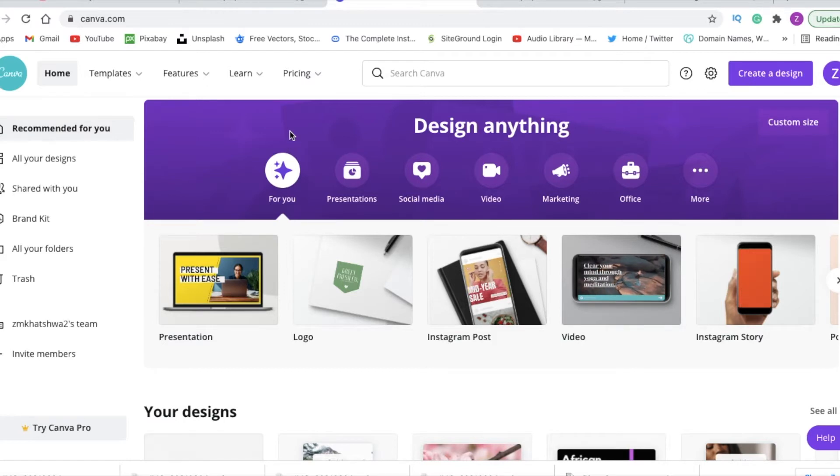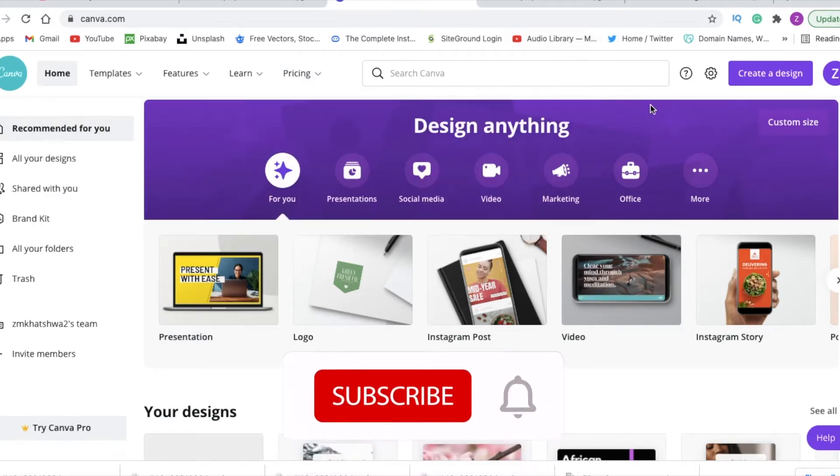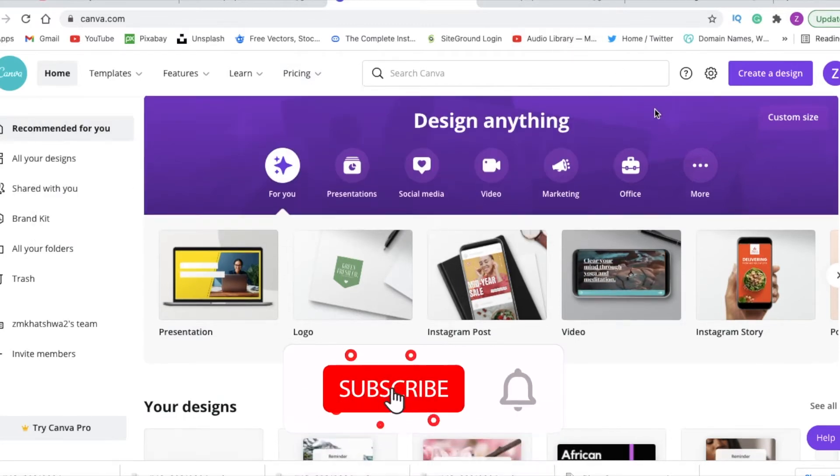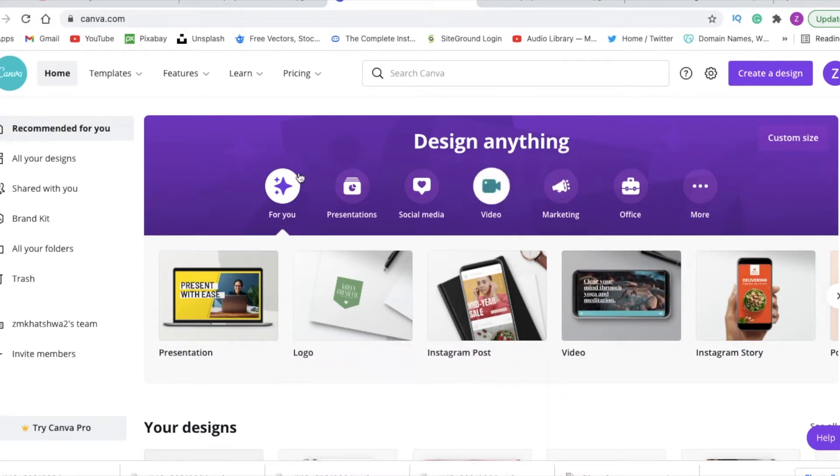If you like our content, please consider subscribing and thank you for joining us for the tutorial today.